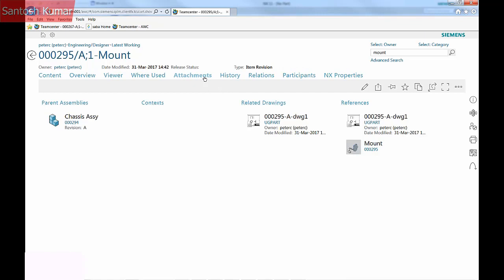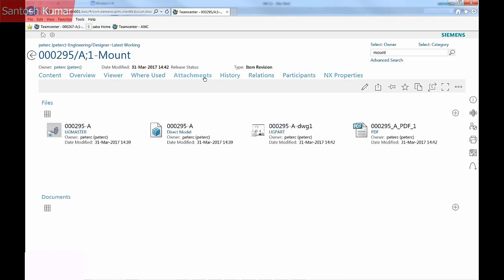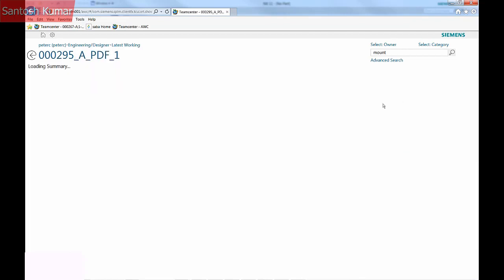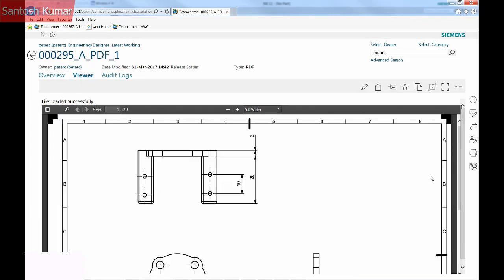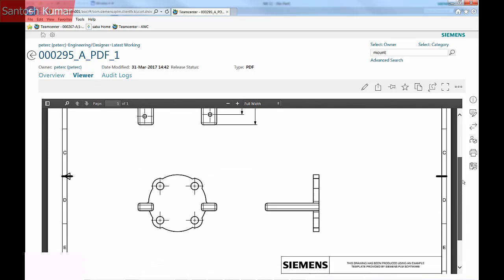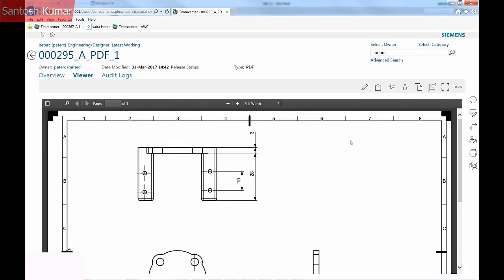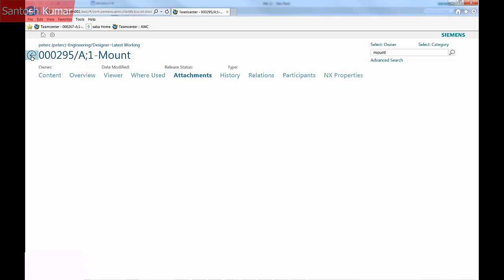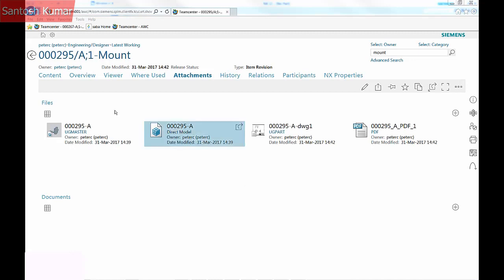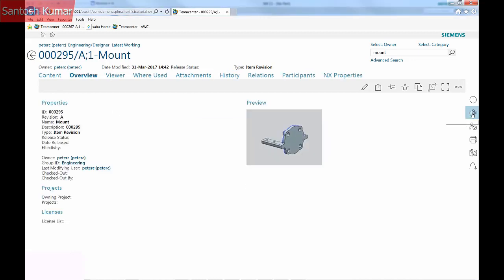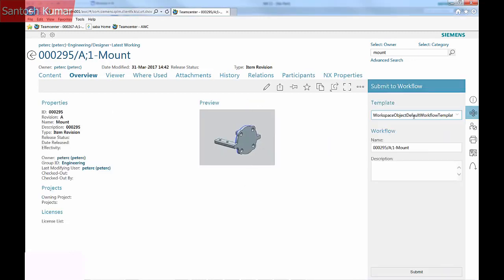The Attachments tab shows the files created for this mount revision. Opening the PDF file will show the drawing in the web browser. The mount is now ready to be released.